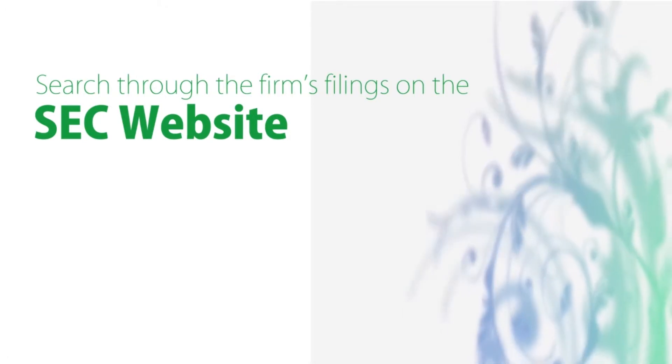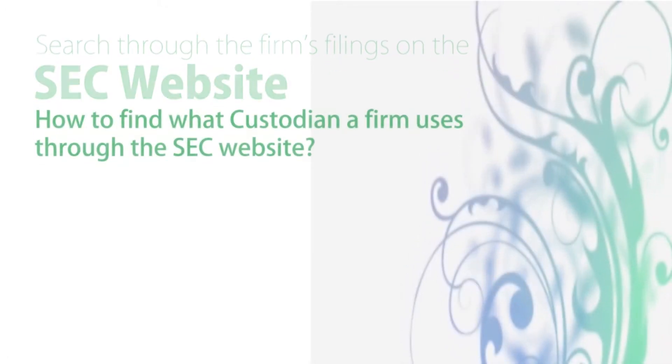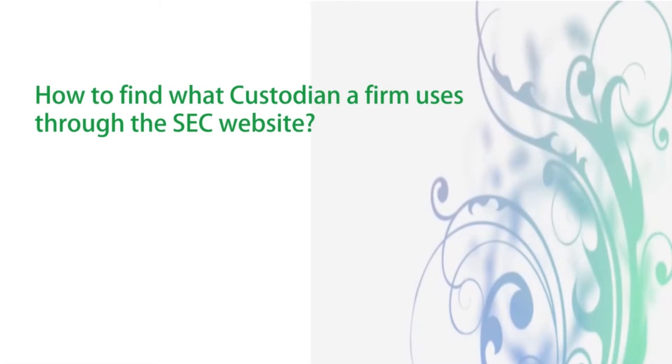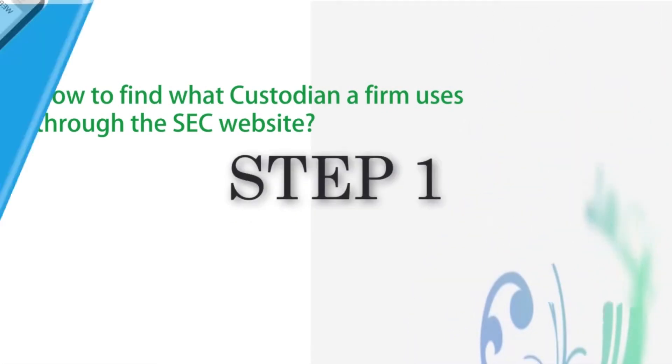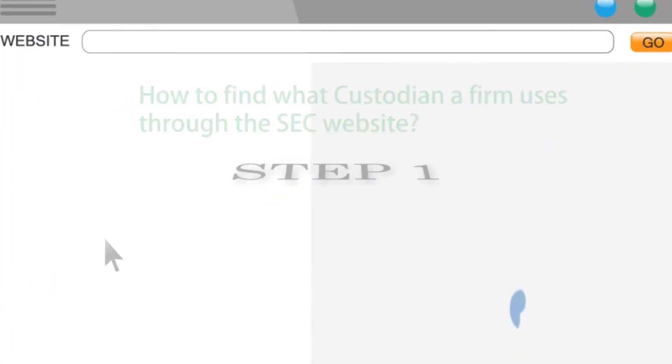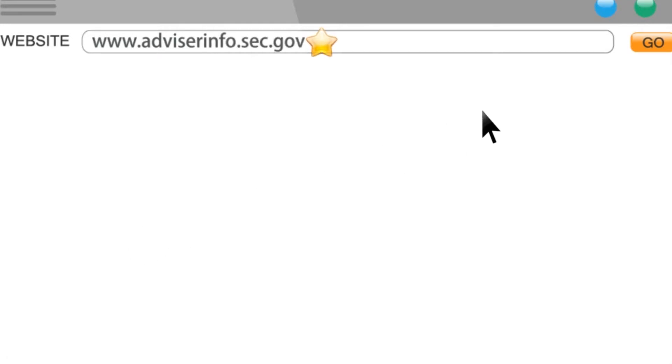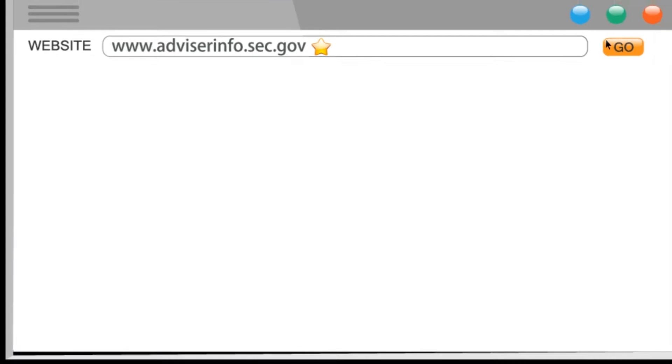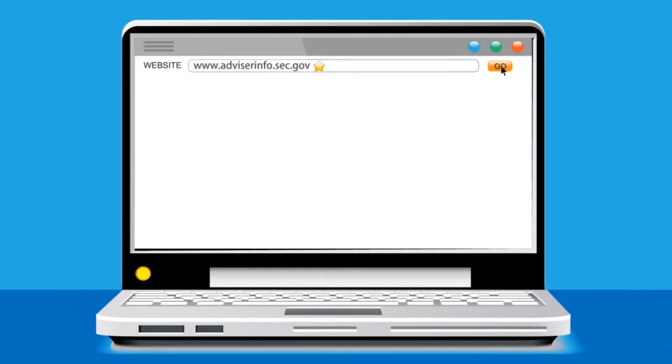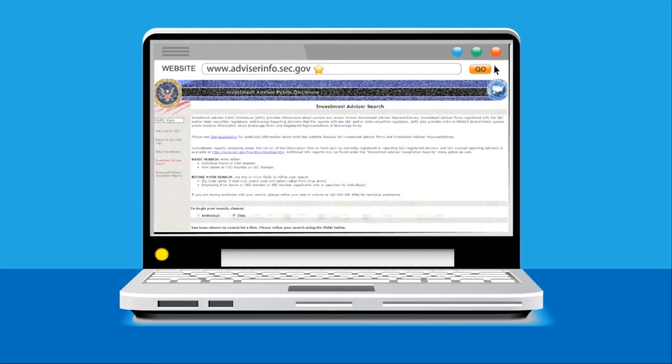How to find what custodian a firm uses through the SEC website? Step 1. Go to www.advisorinfo.sec.gov. This should already be one of the links you have favorited on your internet browser.